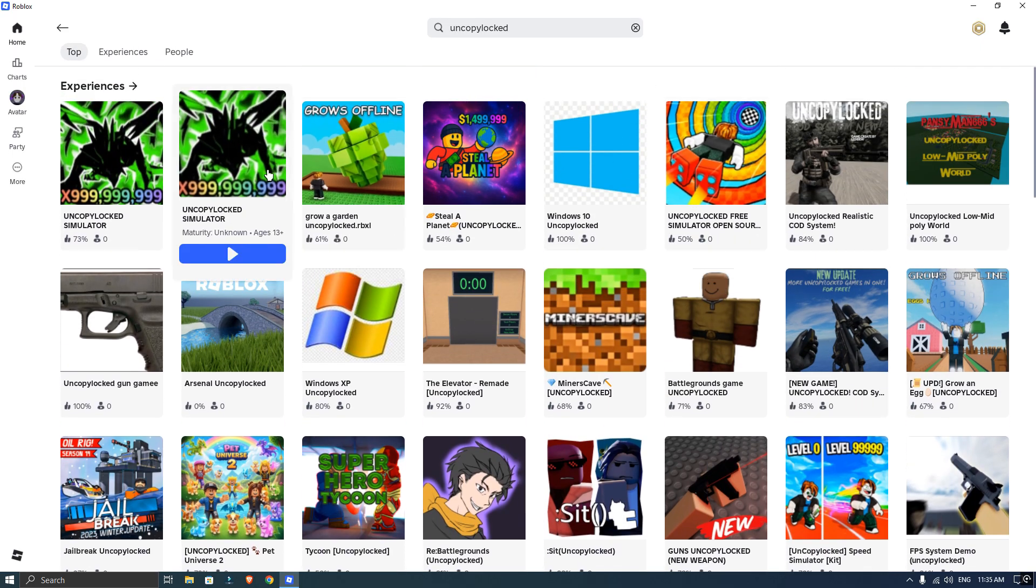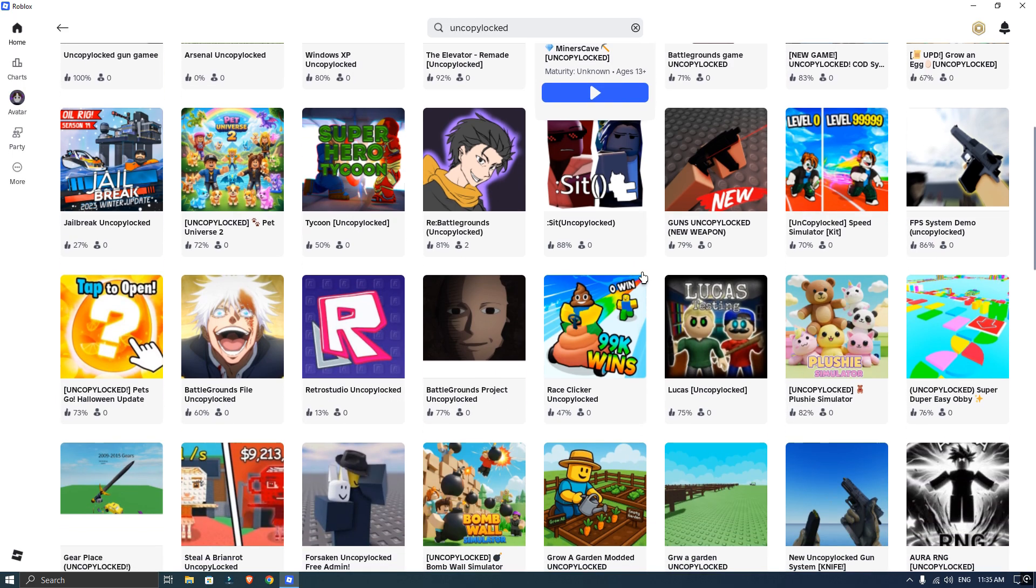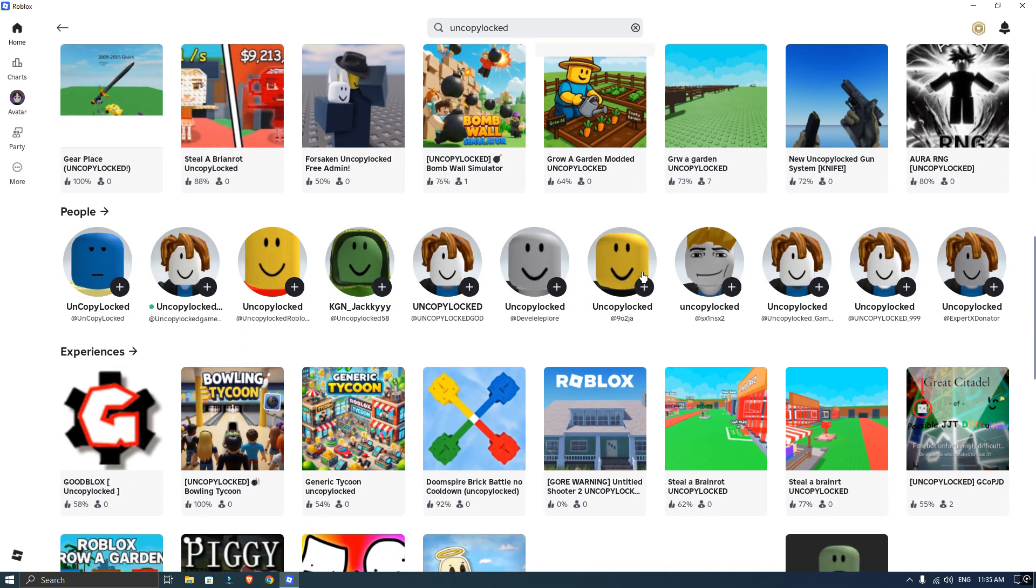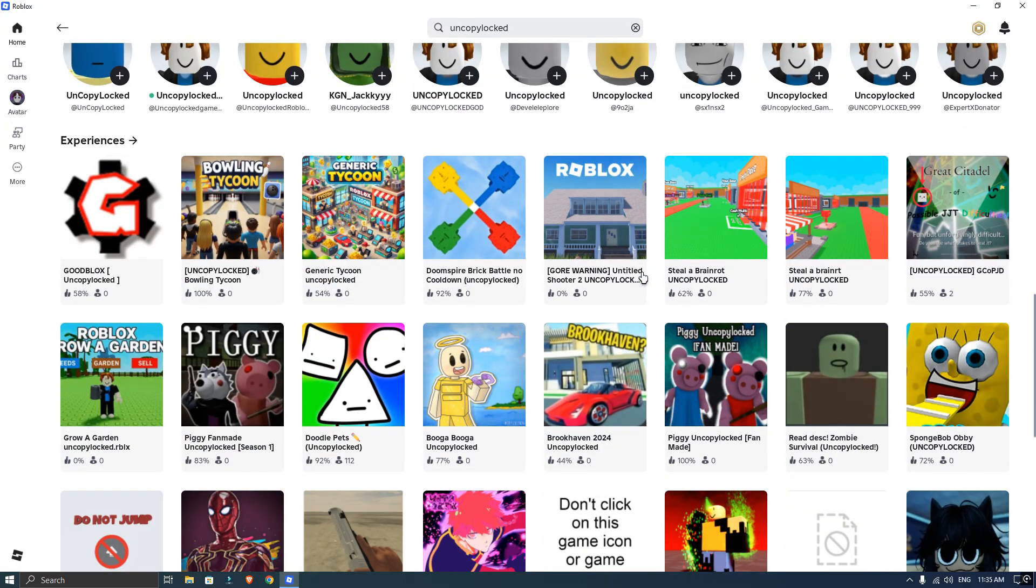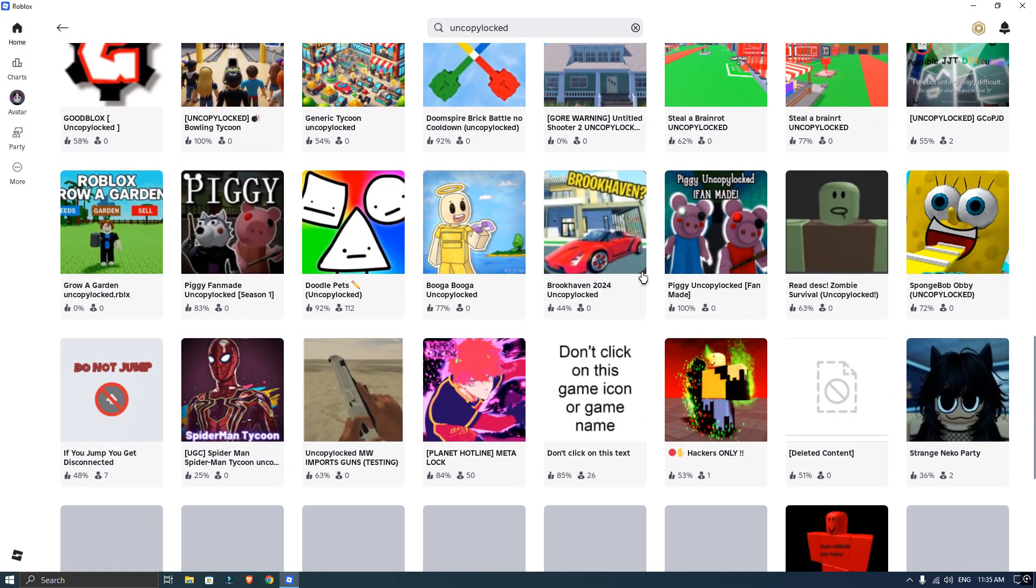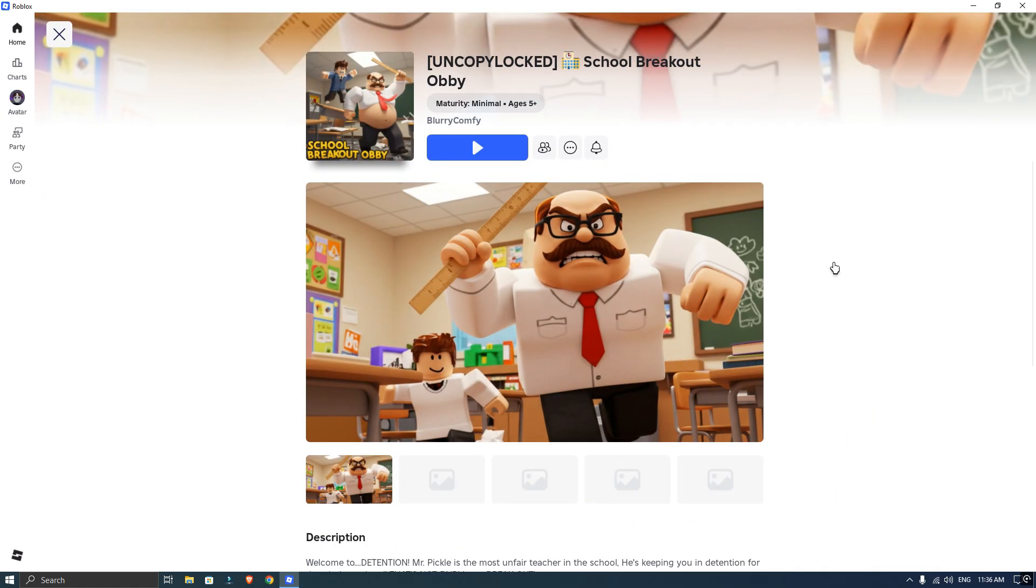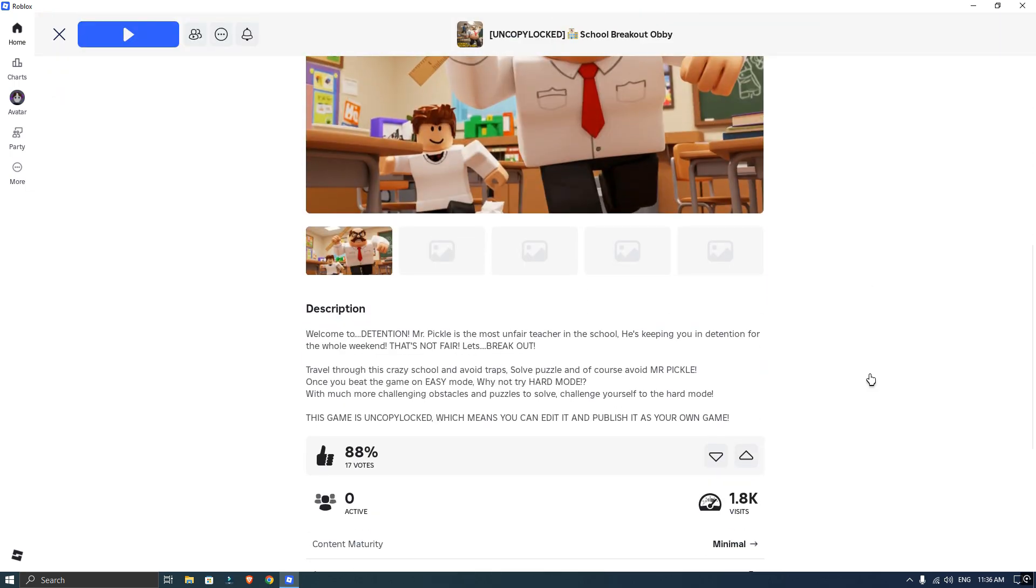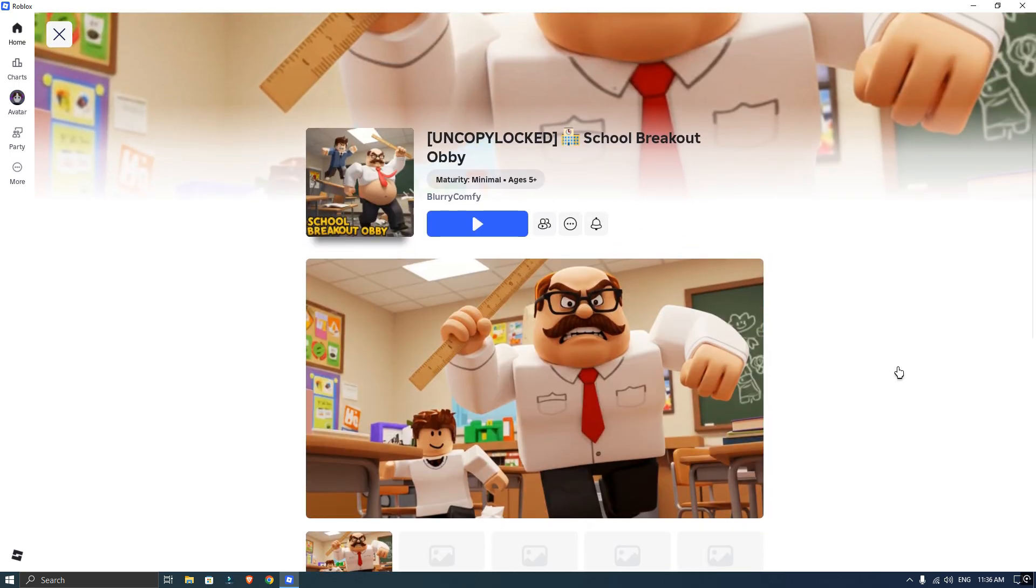It's a good idea to hit play just for a second to make sure it's a real game and not a fake one. Once you have found a game you want to copy, look for the three dots and click on them.